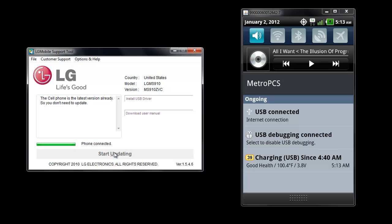When you do apply the update, if your phone has been rooted previously, the root goes away. Superuser is no longer there. Also, if you removed any bloatware, all the bloatware does come back, unfortunately.